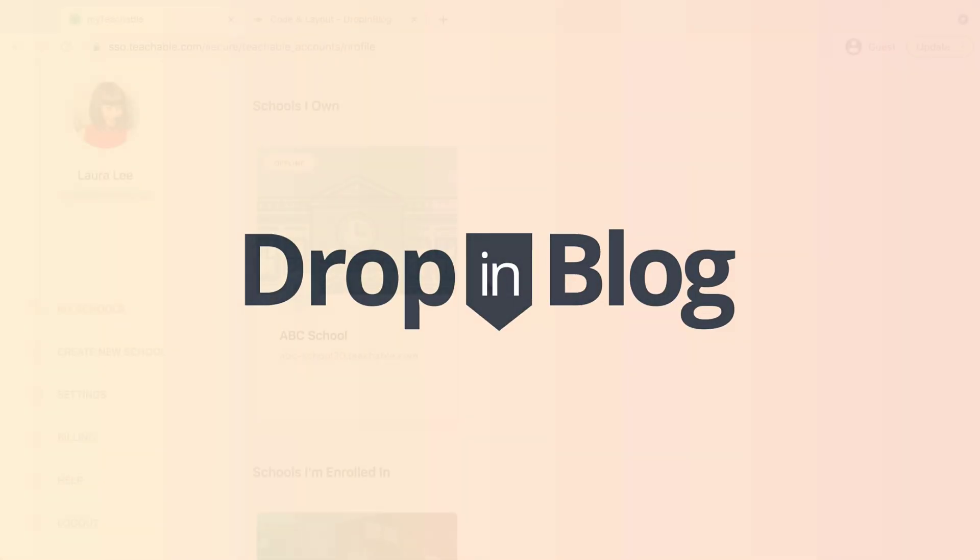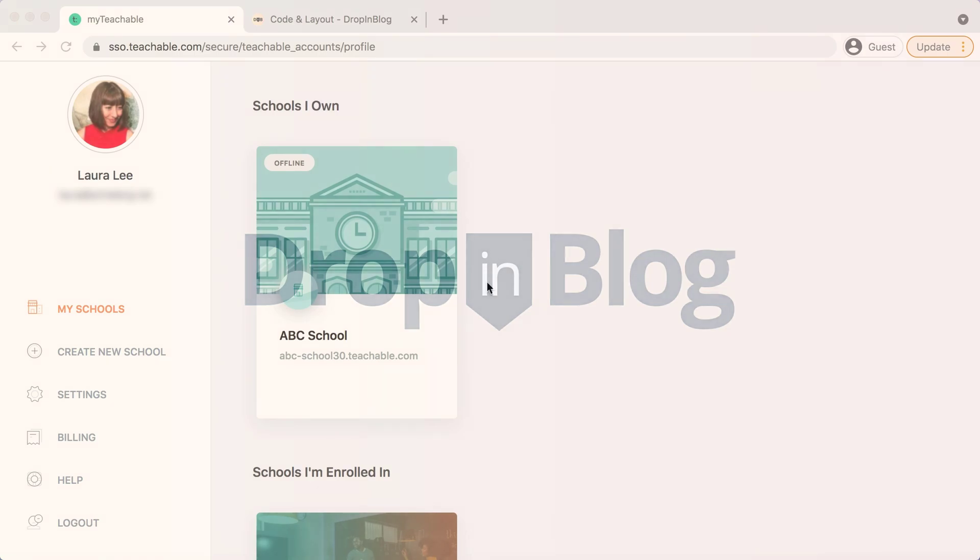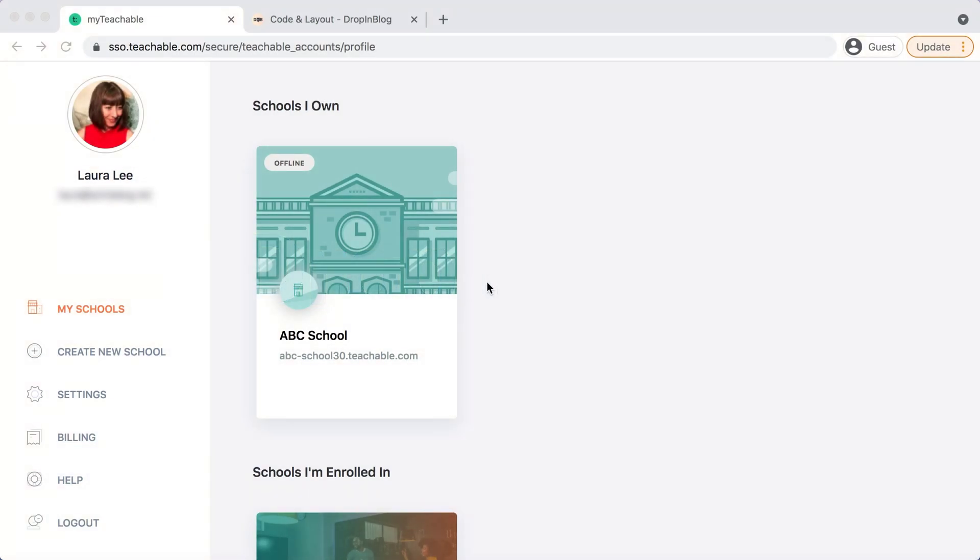Today I'm going to show you how to add a blog to your Teachable site using drop-in blog. I'm already on the back end of Teachable and I'm going to click into the school where I want to add my blog.